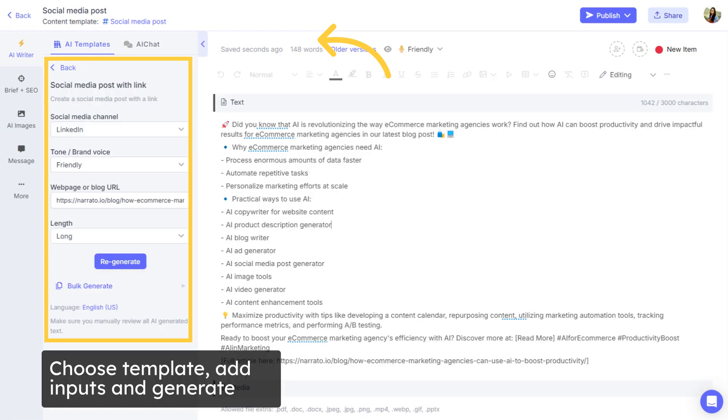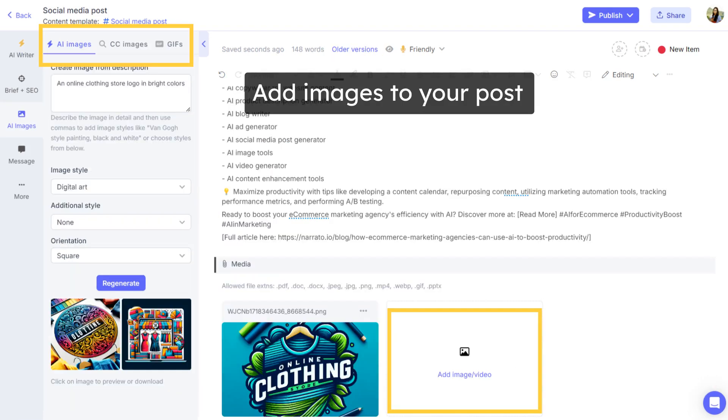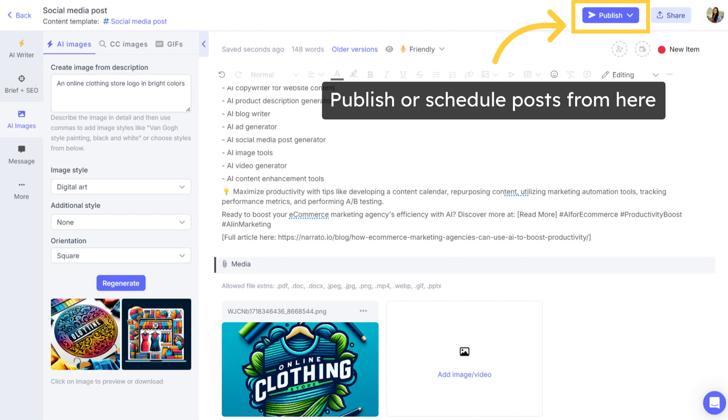Choose any template, add the inputs, and get a new custom social post in seconds. You can even add media to posts from your computer, or using our AI image generator, free image and GIF libraries. And easily publish or schedule from here.